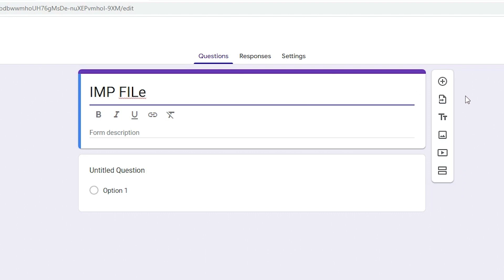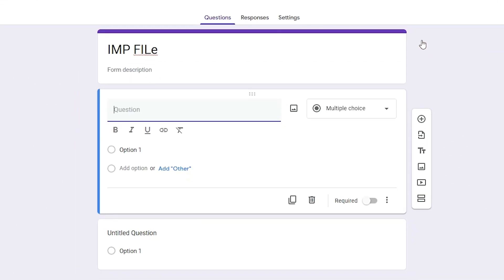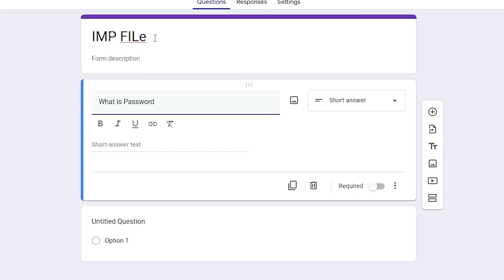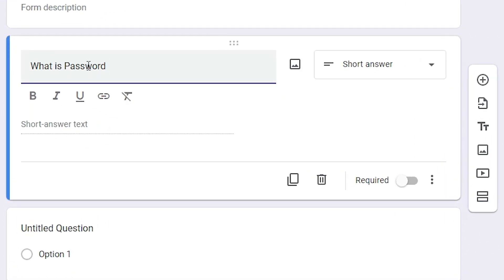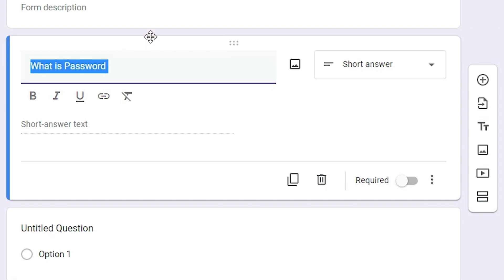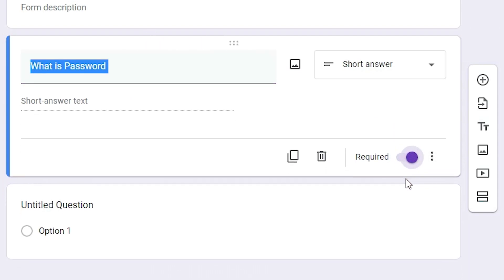Now here we find the plus icon. Just click on it to add a question. Now just add your question — I just type 'What is password?' Now here just go to Required and click on Required.